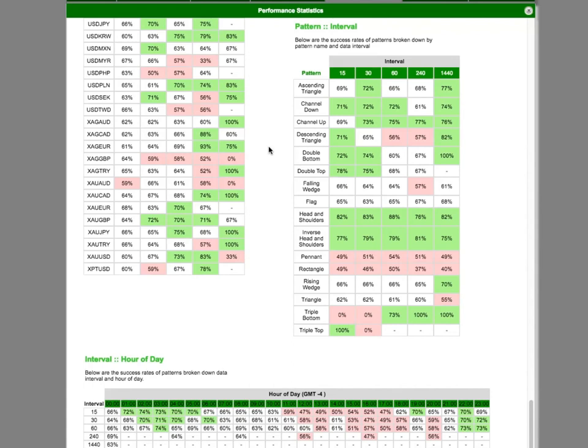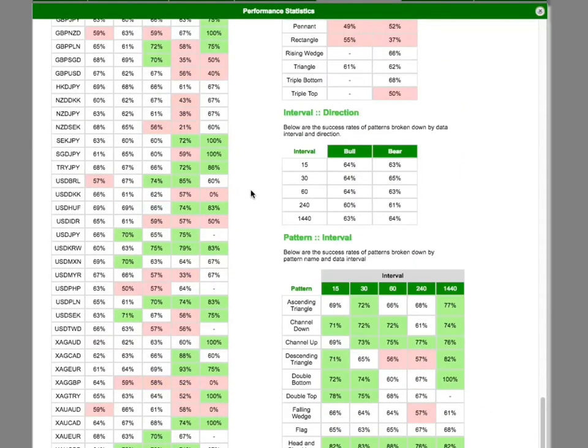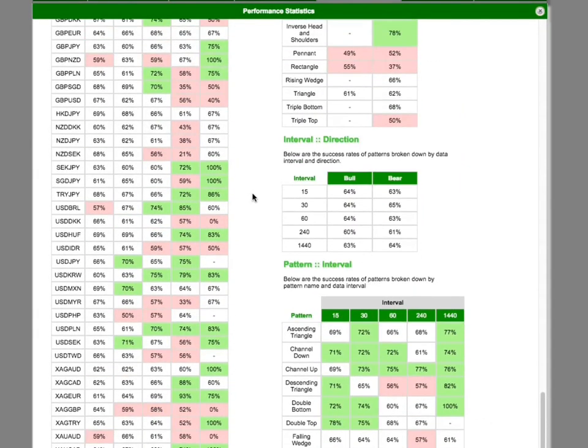These two-dimensional breakdowns do not include the total pattern counts, mainly to keep the information readable.